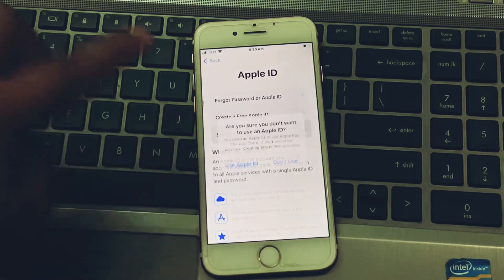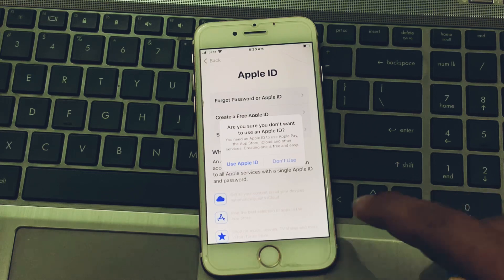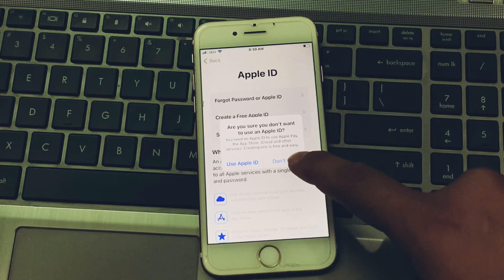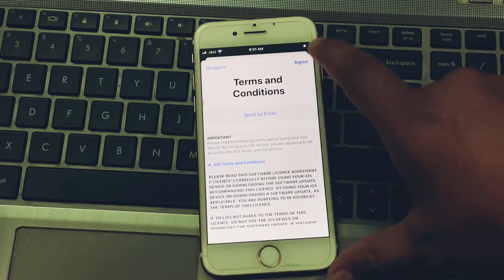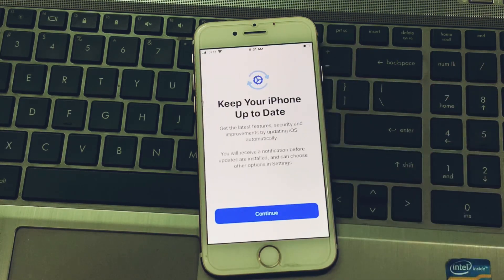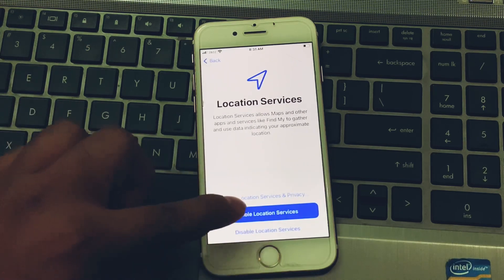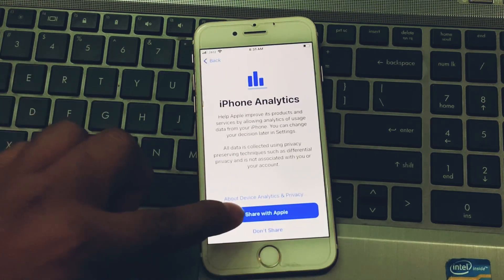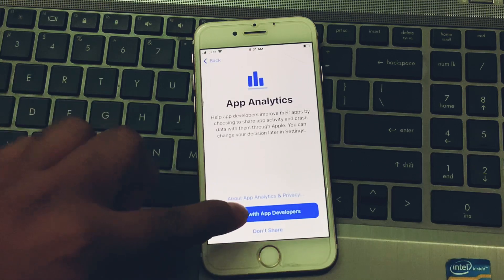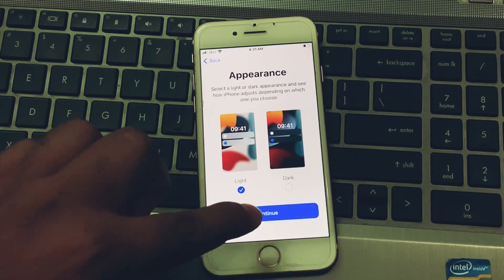Tap 'Set Up Later in Settings.' You can see: 'Are you sure you want to reset?' Tap Don't Use. Then accept iPhone Terms and Conditions by tapping Agree. Tap Continue through the Location Services screen, Screen Time, and Continue. For sharing with Apple and app developers, tap Continue.